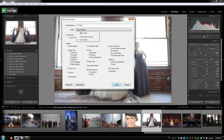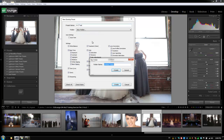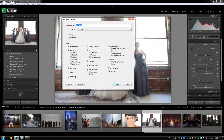We're going to create a new folder for this preset called LR4 Toots and hit Create. Now it creates a new folder for our preset. We're going to select the options we want in this preset. Let's first hit Check None, because we didn't adjust every single thing. We did adjust the basic tone settings, so let's check Basic Tone — and it automatically selects exposure, contrast, and everything underneath it.